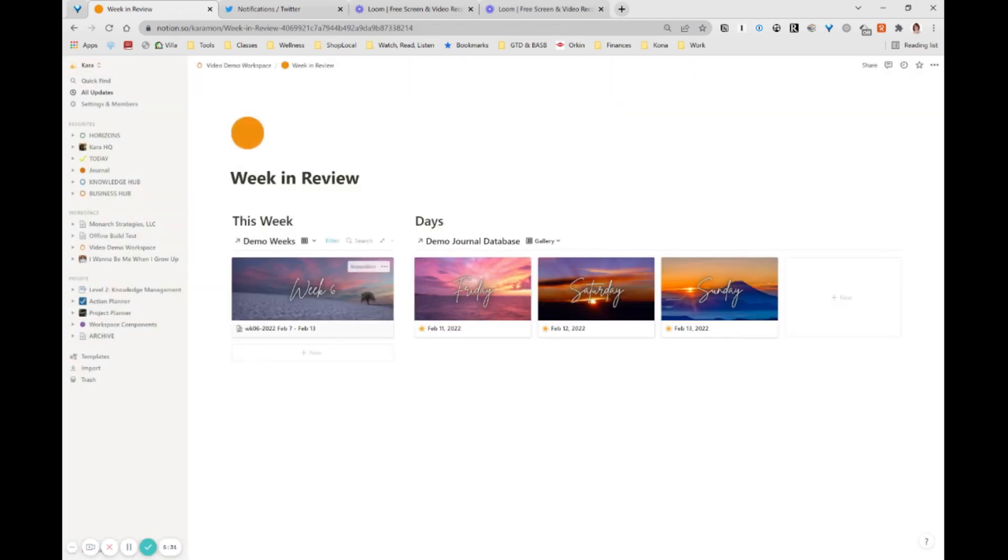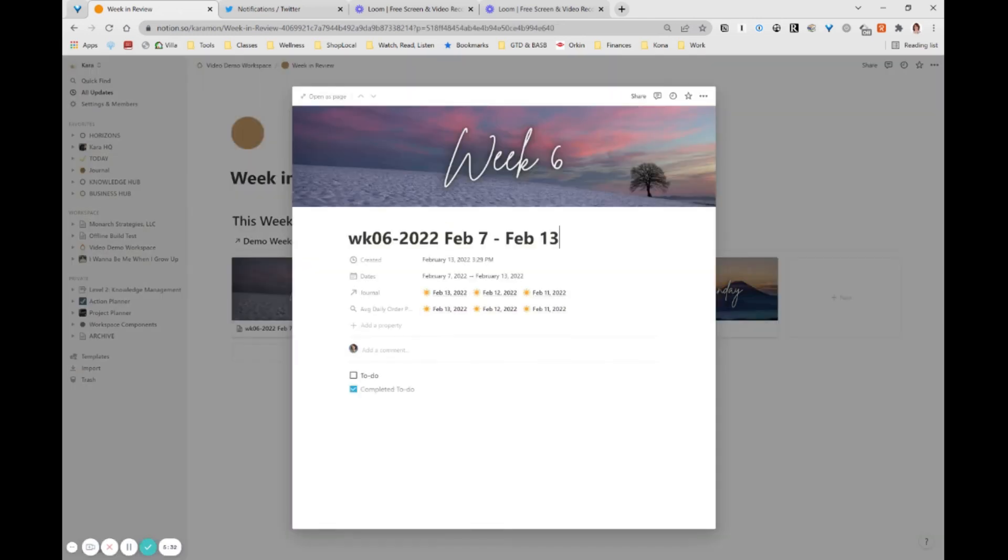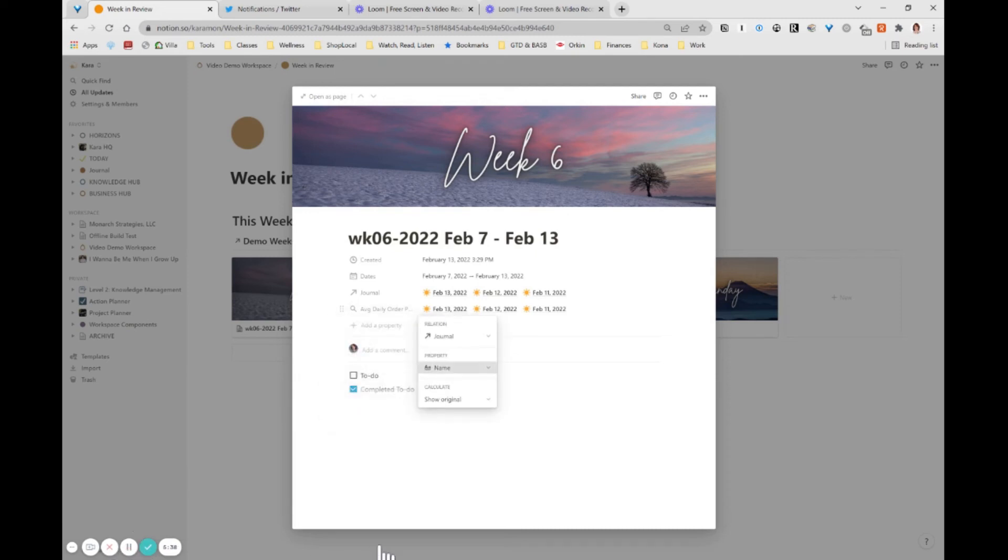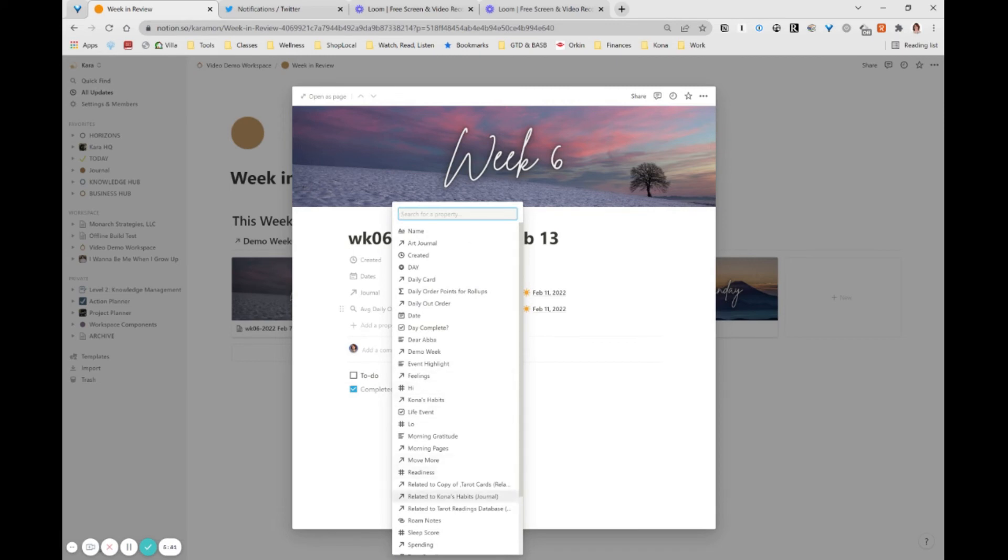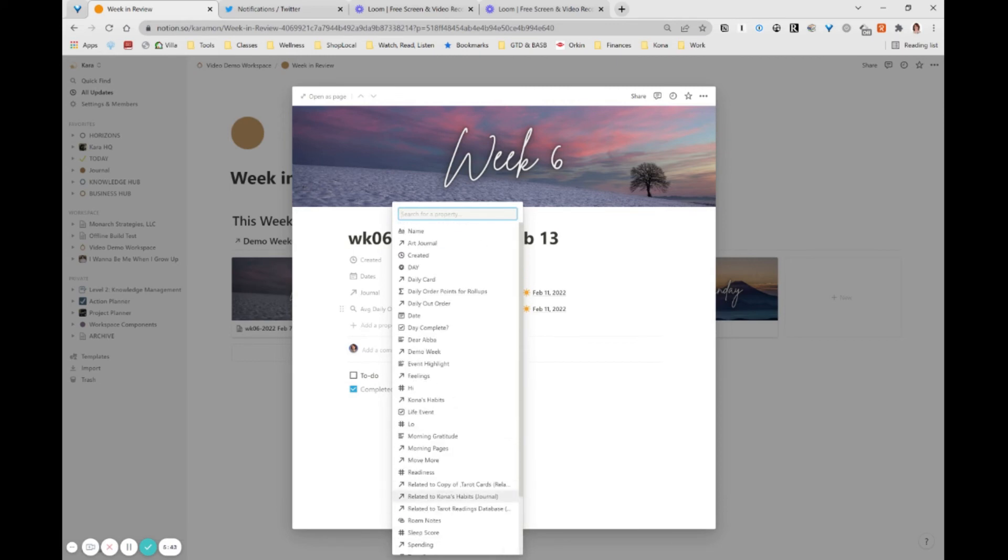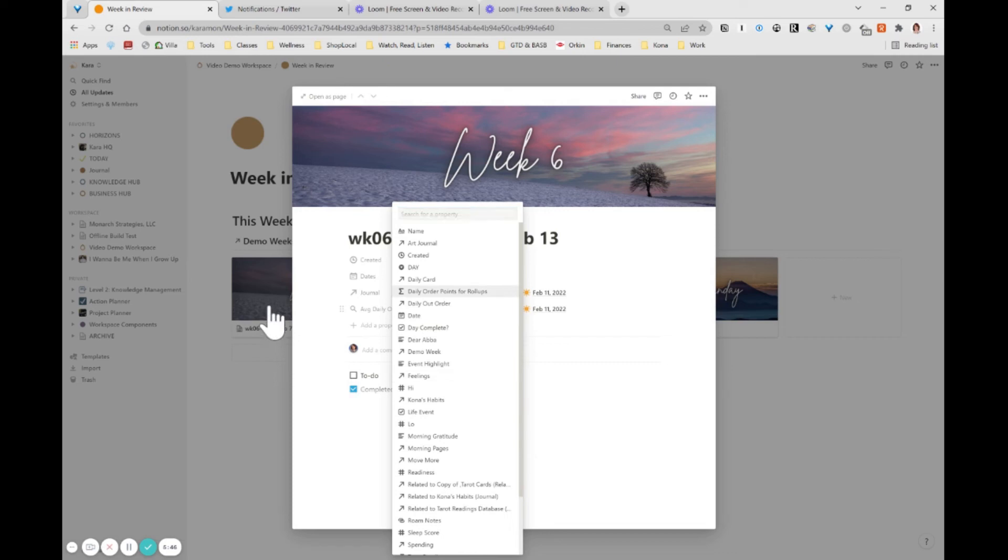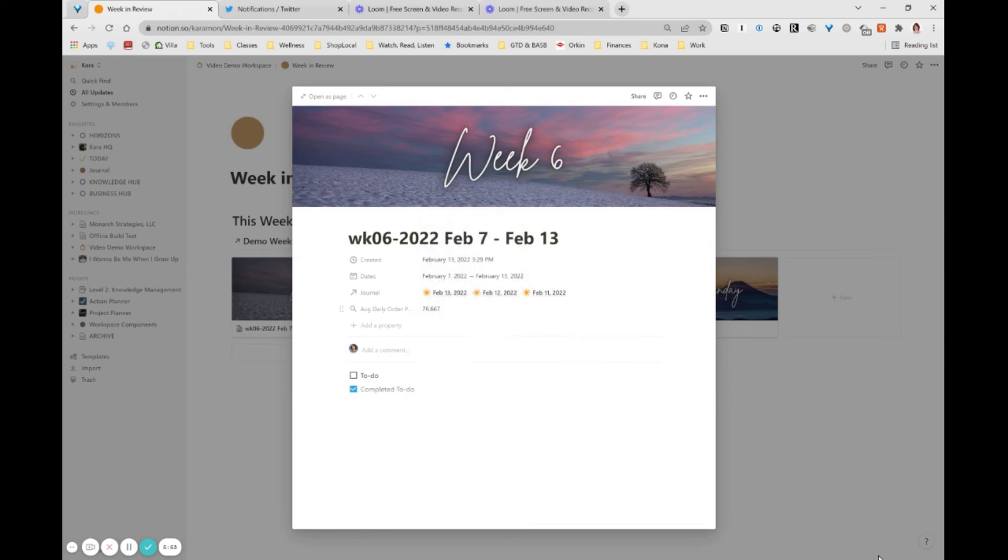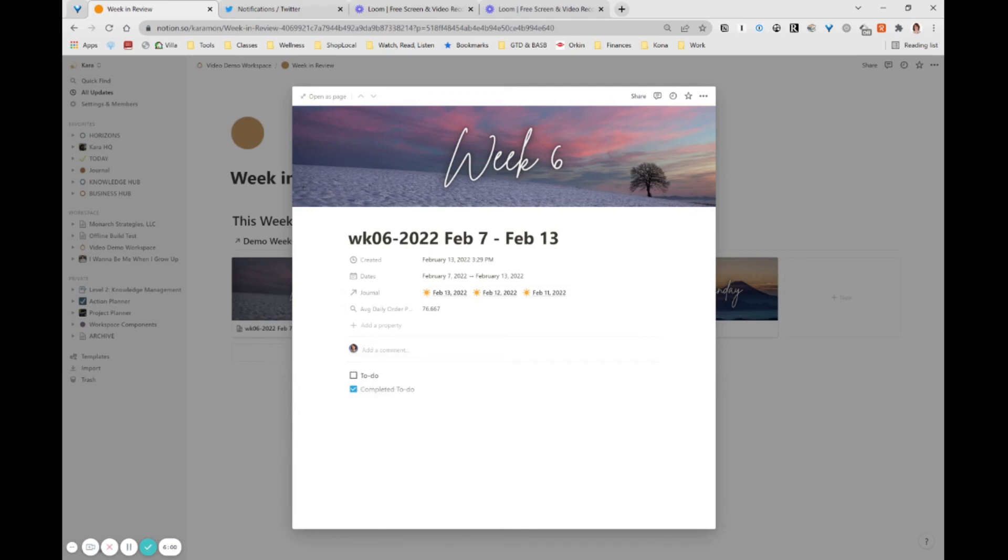So now if I go into my week database, now I can go here to my rollup that I started to do, I can configure that rollup again and come in here. And now that formula symbol, which should be right there, there it is daily order points for rollups. And now I can do all of those calculations on that, that I want to, I'm going to actually do the average because I think the average is more interesting. And I see that my average over those three days, 76.667 points. So that's pretty cool.